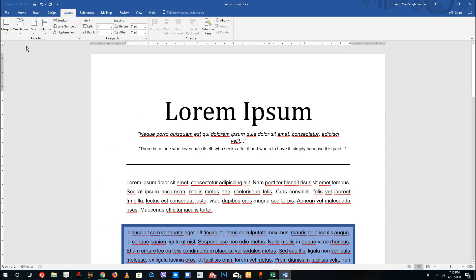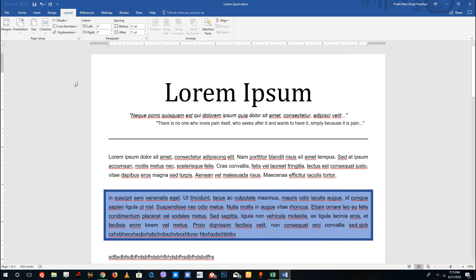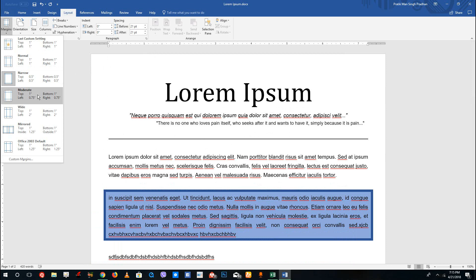Over here you can see the margin, and by default there's a one inch margin on each of the sides right here. If you do narrow, you can see that there's a narrow margin of 0.5 inch.